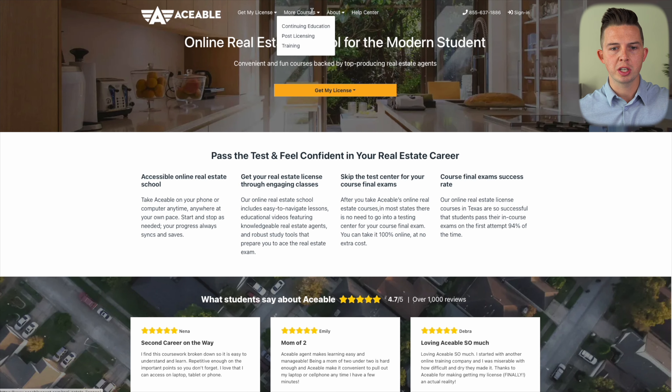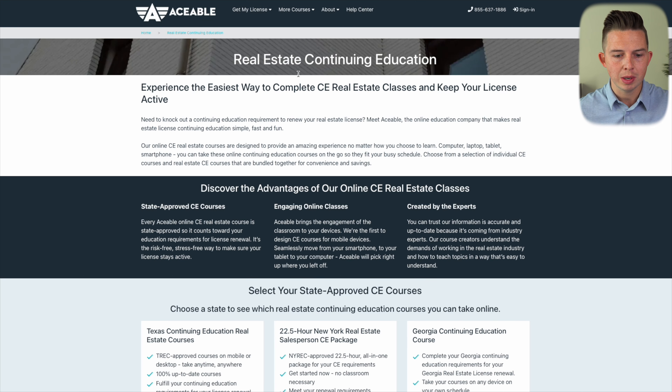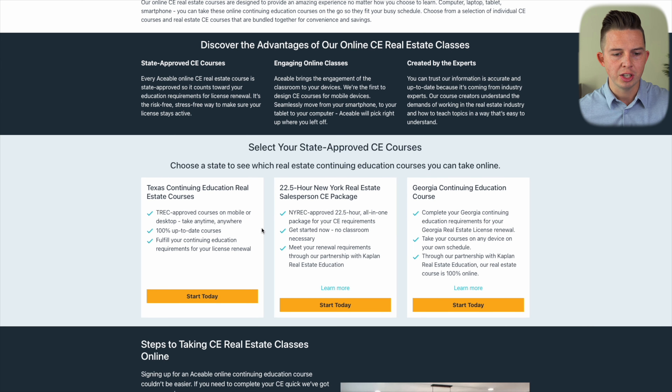My name is Devran Cook, and today I'm going to show you how to renew your Texas real estate license, including all of the education you're going to have to take and all of the costs involved.